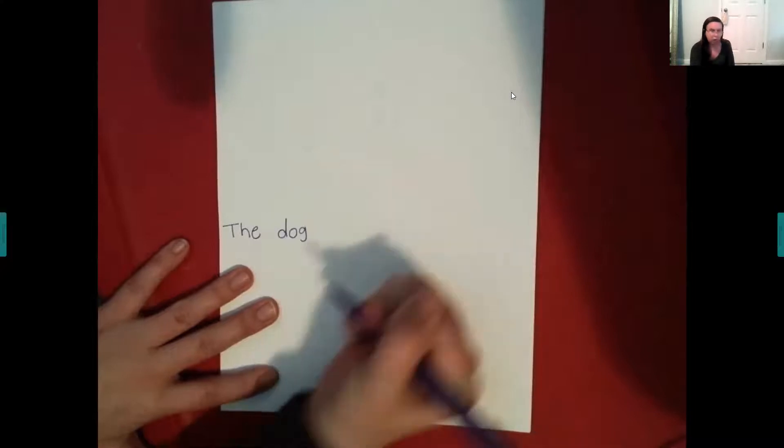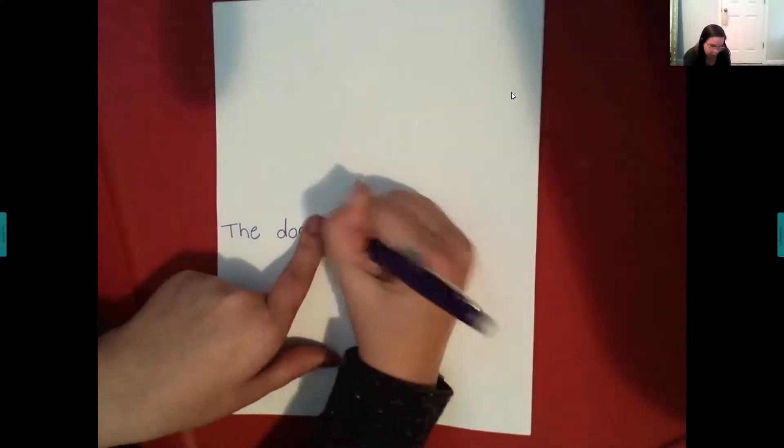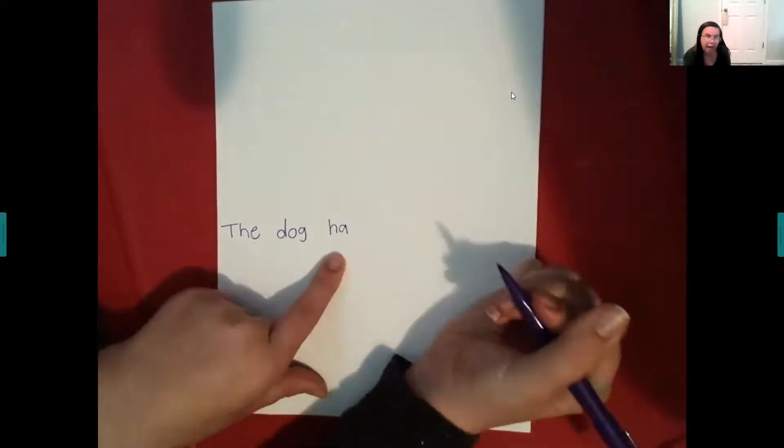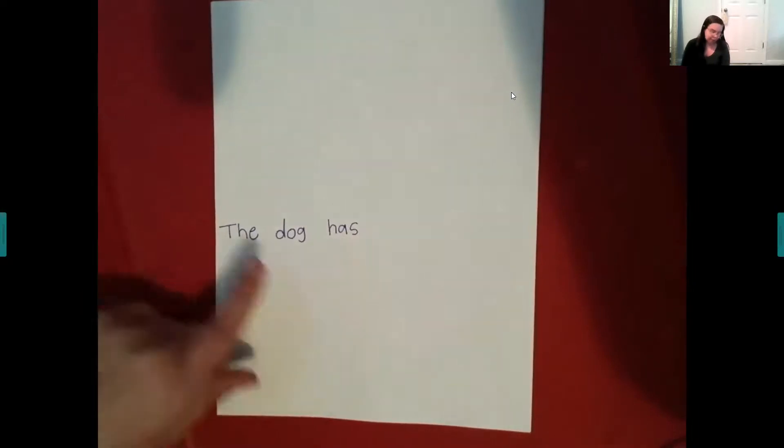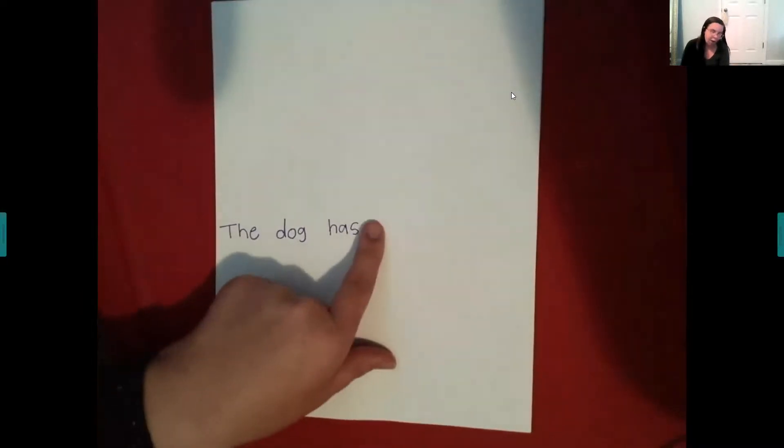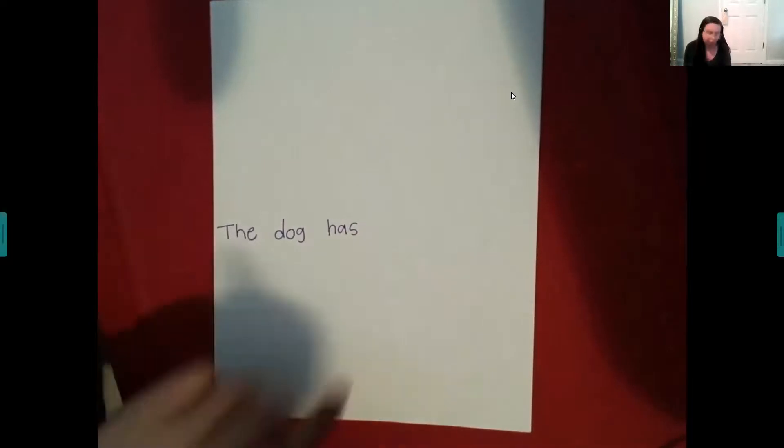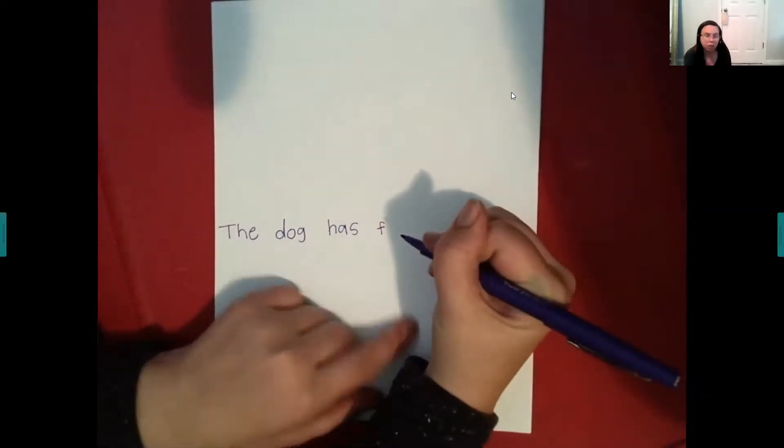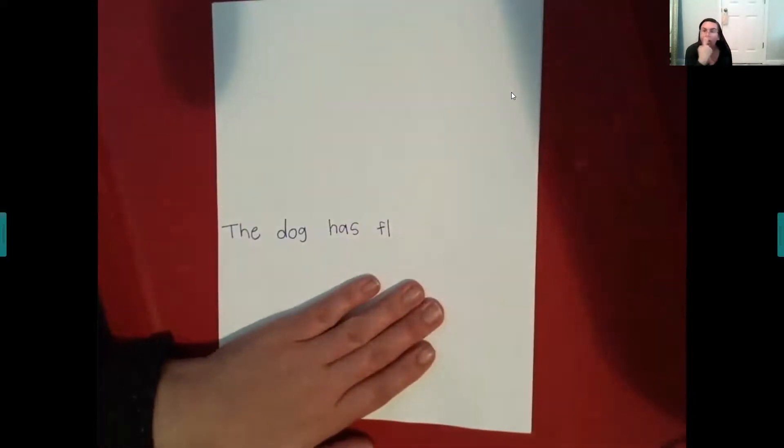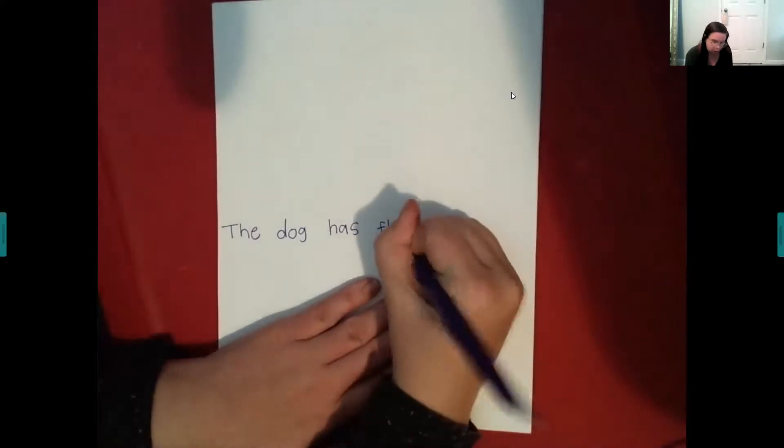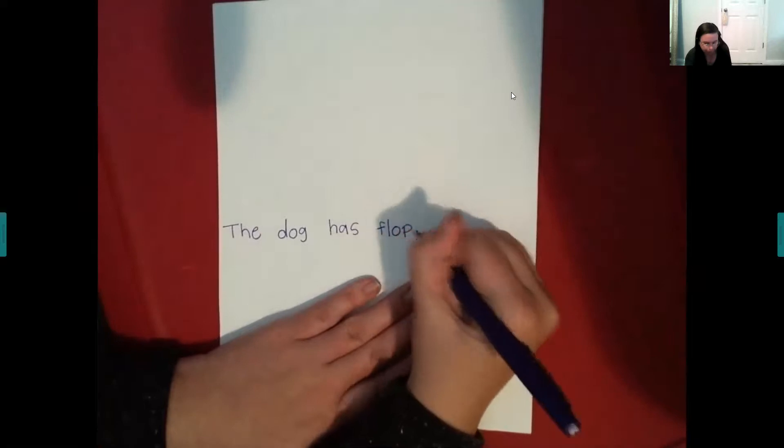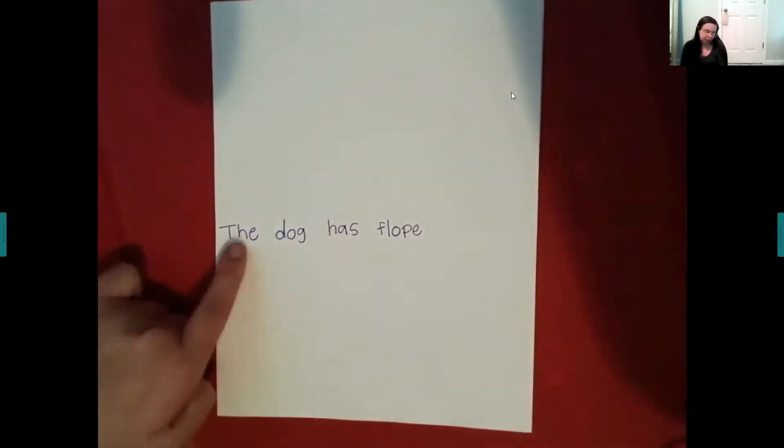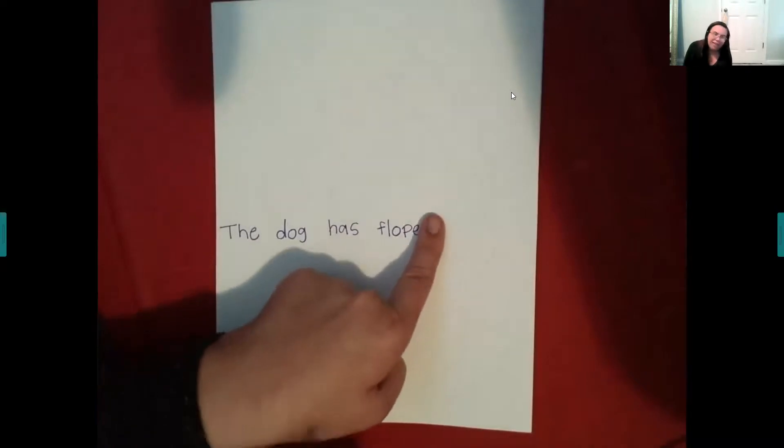The dog has floppy. F, l. Look at the shape that your mouth is making. It's making an O shape. Flop. Floppy. The dog has floppy ears.